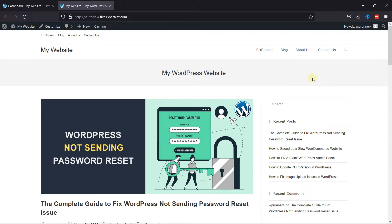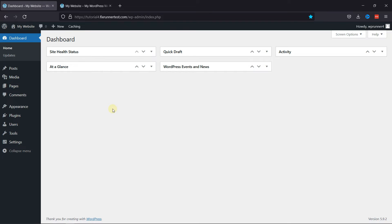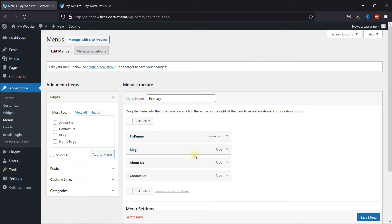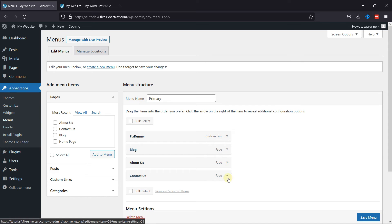Now, in your dashboard, go to Appearance, then click on Menu. Expand the menu item that you want to make a button for.